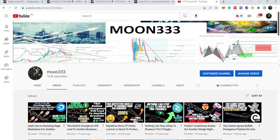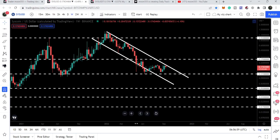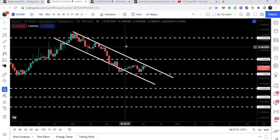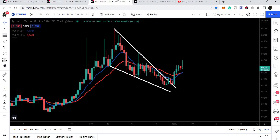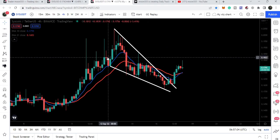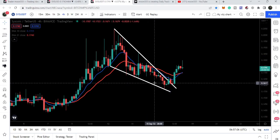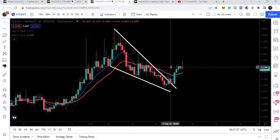Hey friends, this is Atip here. Welcome to the new update on Syscoin. In today's video we will once again take a look at this big down channel on the weekly time frame, and recently Syscoin has broken out this falling wedge pattern as well.